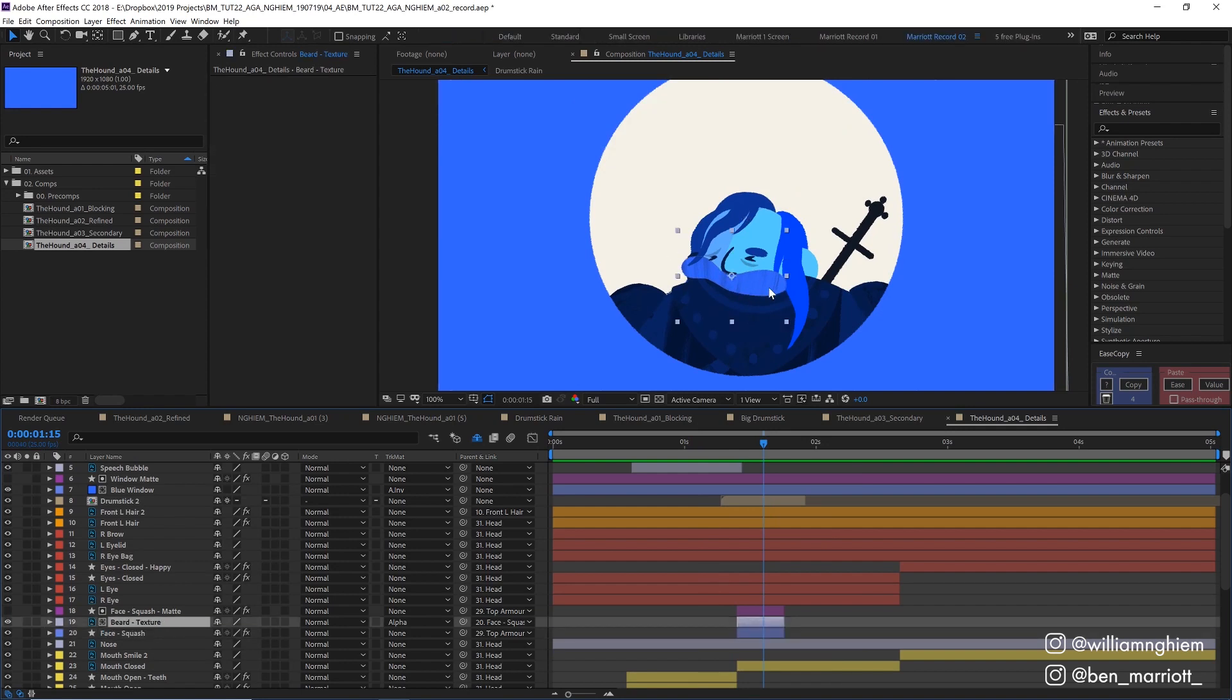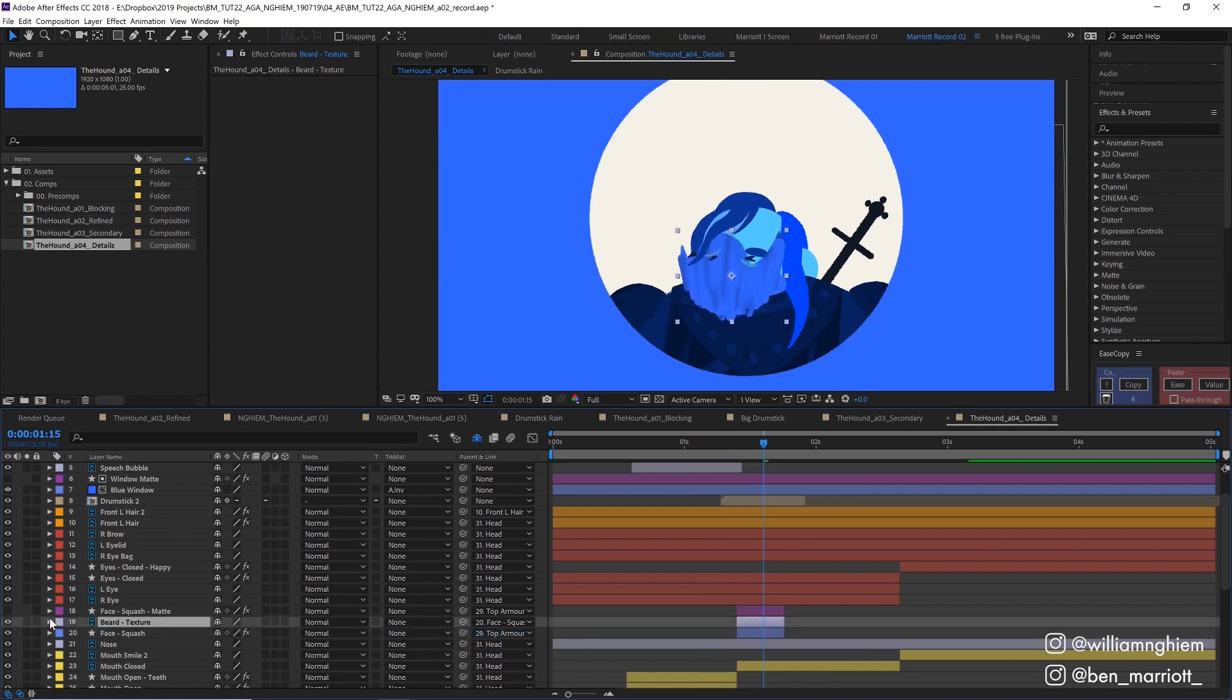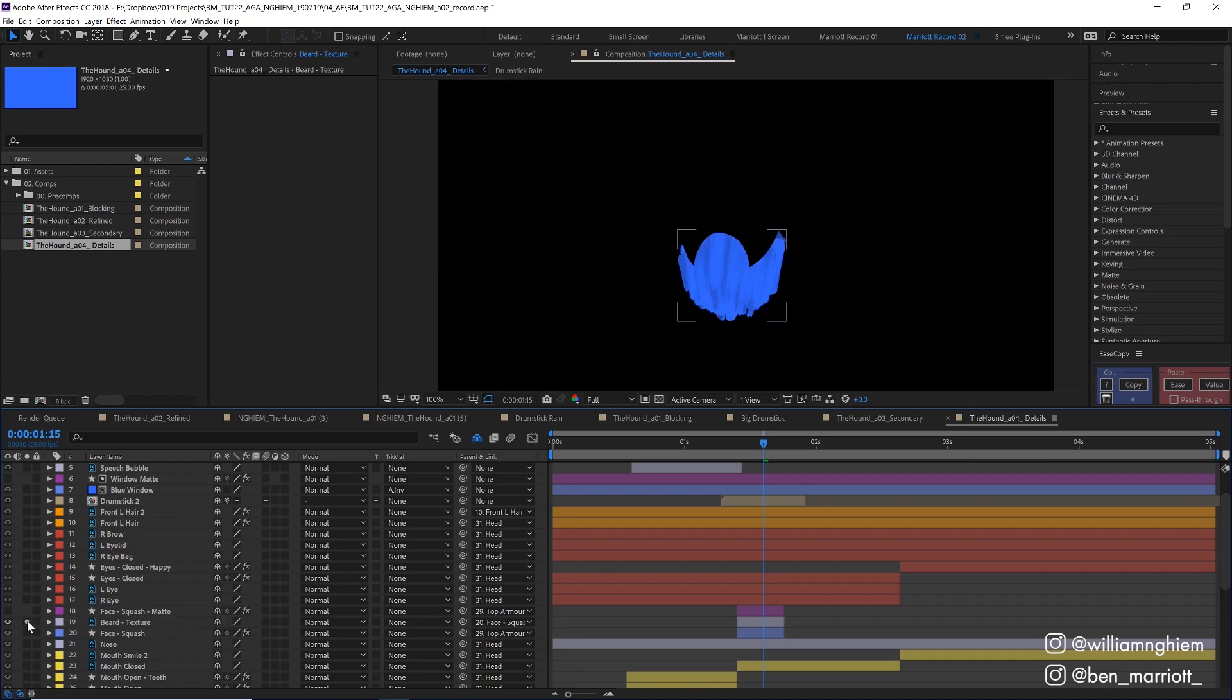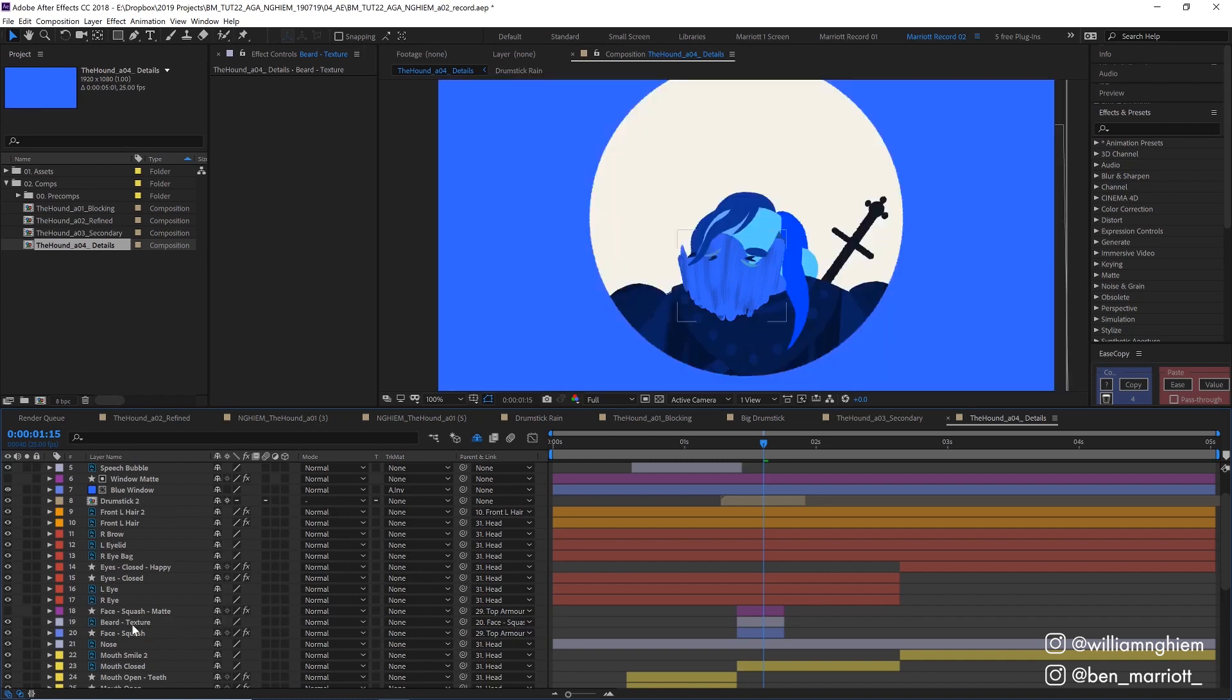And to get this paint texture here I just stole this layer from the existing beard layer and then applied it to an alpha matte to this blob shape.